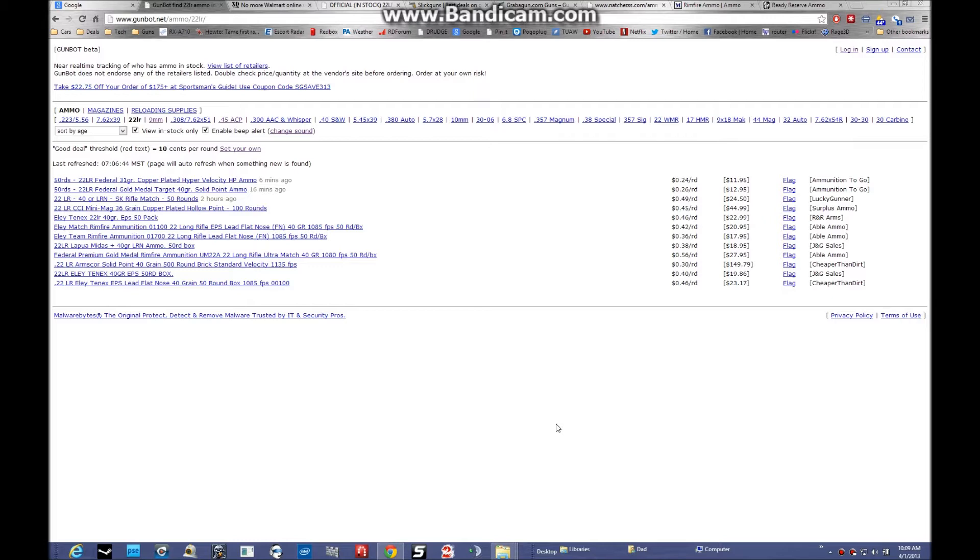I'll show you a couple of the resources I use to pick this stuff up, either online or walking in the front door of your local Walmart. As we see here, GunBot. I think it's pretty well known in the shooting community.